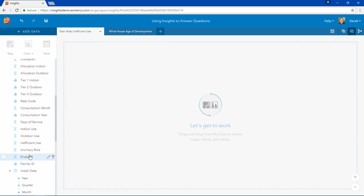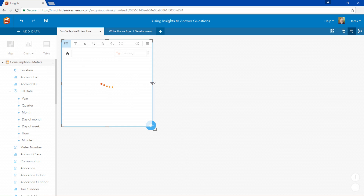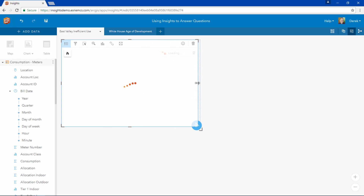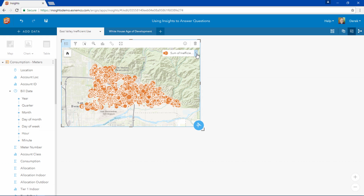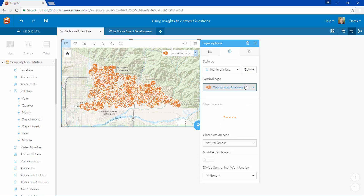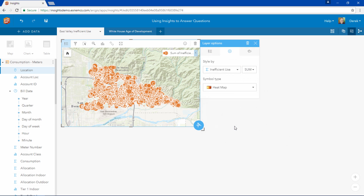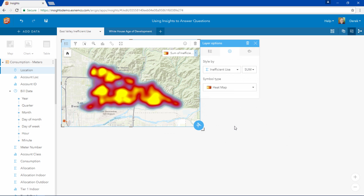Now that we have established this relationship, we can use the inefficient use field, which is a ratio of actual water consumption to allocated consumption. We can create a map of customers with inefficient use by dragging this field onto our Insights page. This creates our first map card. We can symbolize this data as a heat map and we see that there are pockets of inefficient use spread across our entire service area.